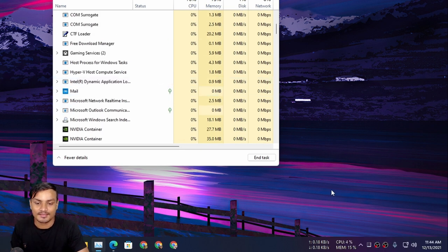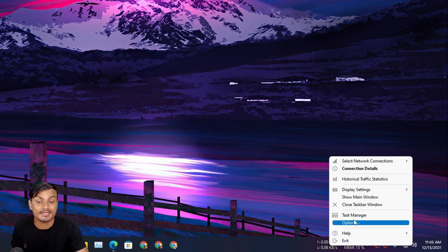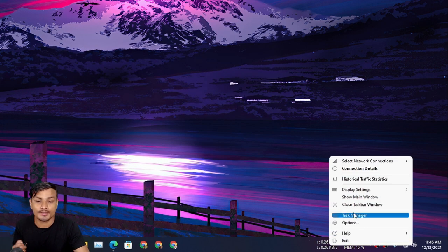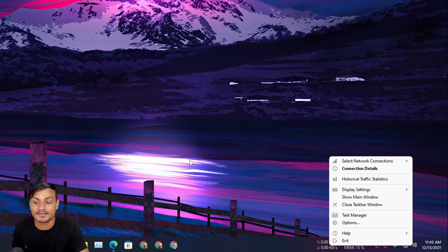Being able to see CPU usage and RAM usage is cool. Right-click and you can also open Task Manager from this software.